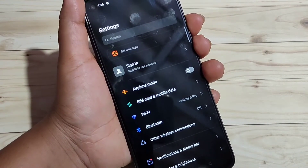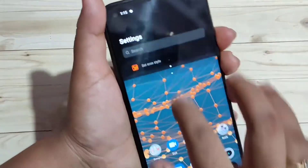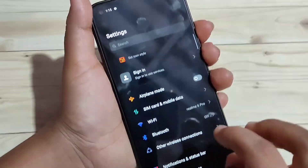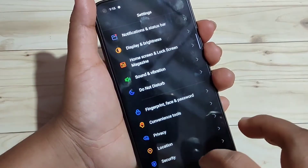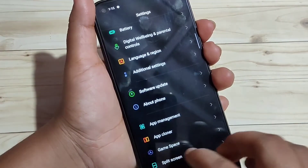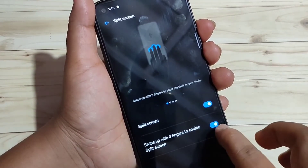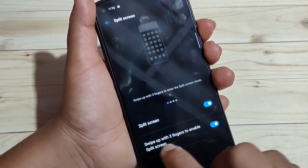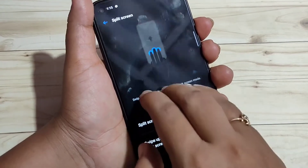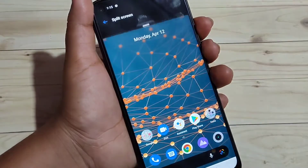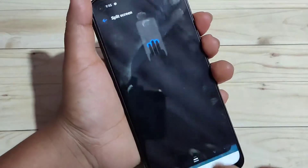To enable this option, go to Settings, then scroll down and tap on the split screen option. You need to turn on the option 'Swipe up with three fingers to enable split screen.' You must turn this on before you can use this method.